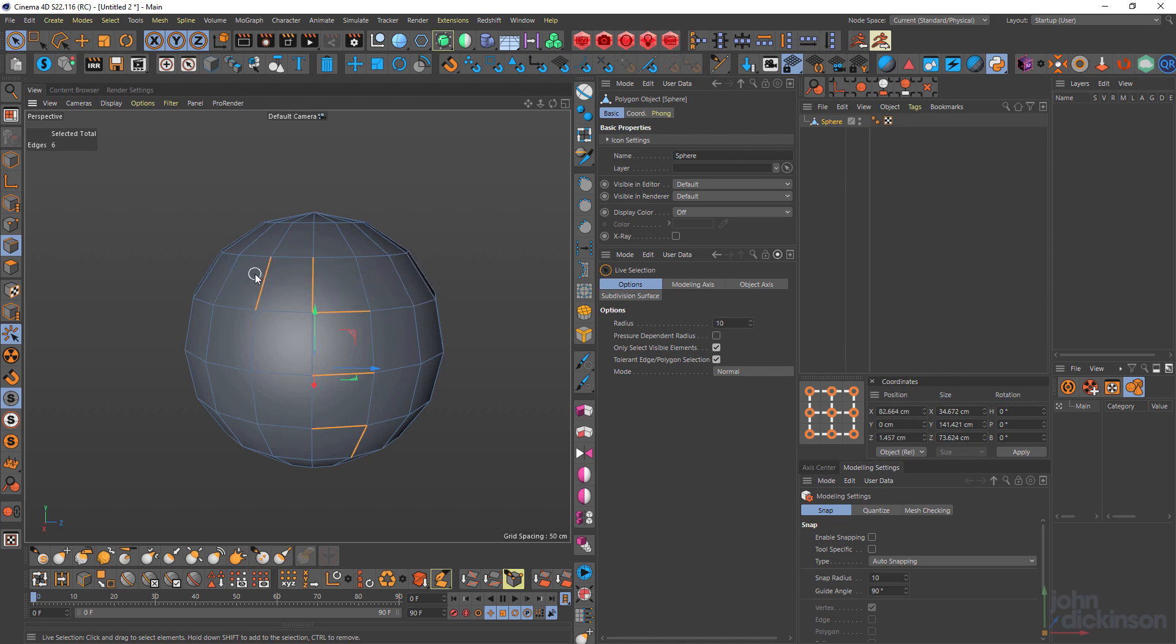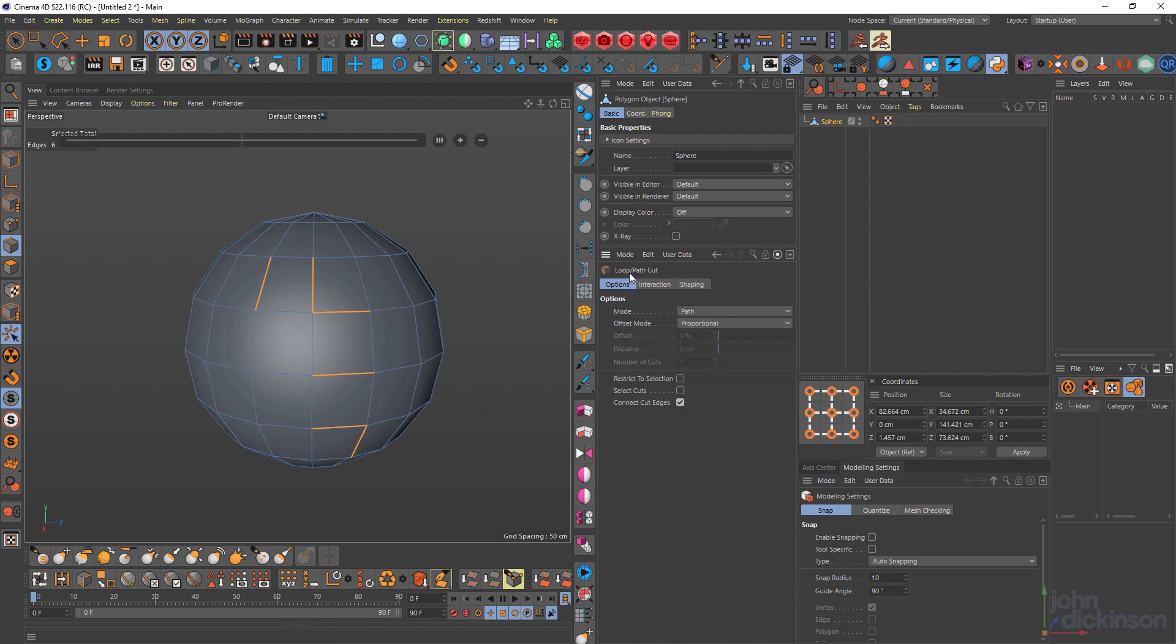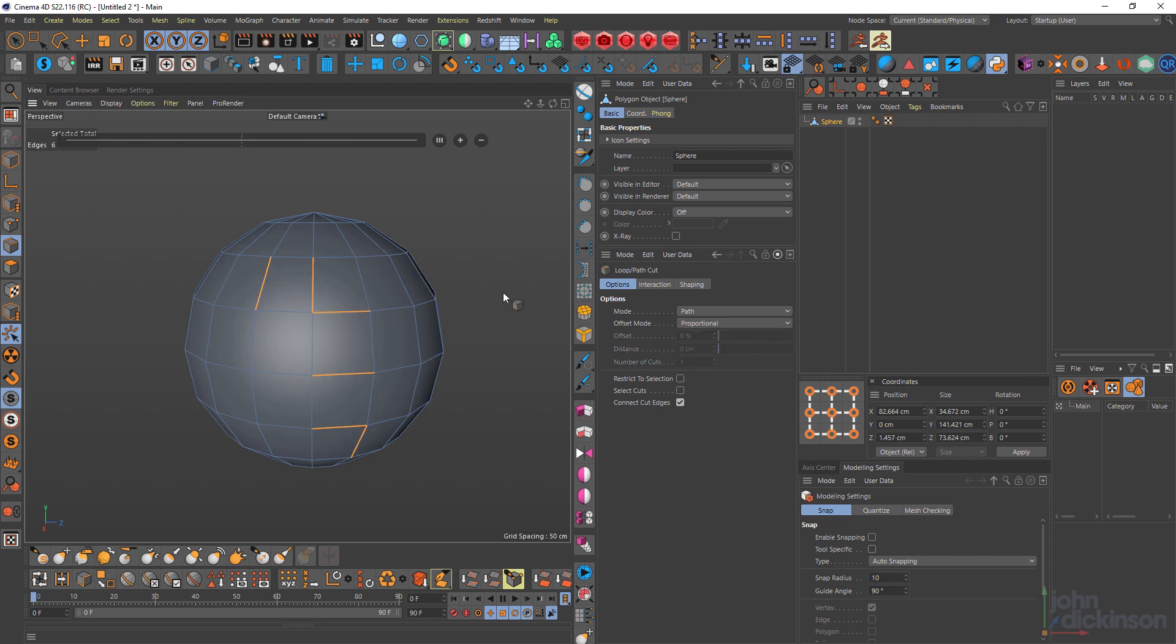Let's just use this selection. Once again, KL. So path mode is selected and you can see if I click, it only cuts across those selected edges, which is pretty useful as well.